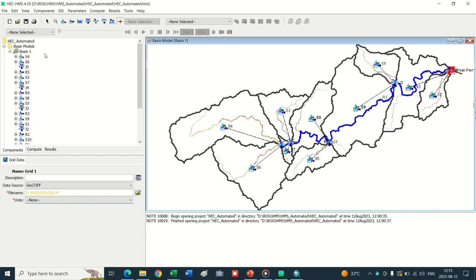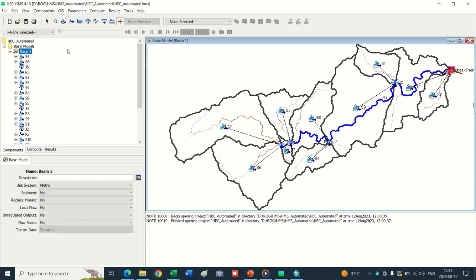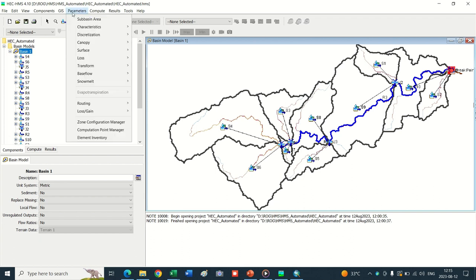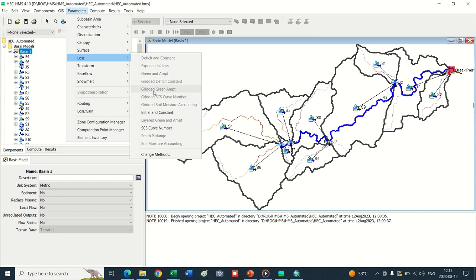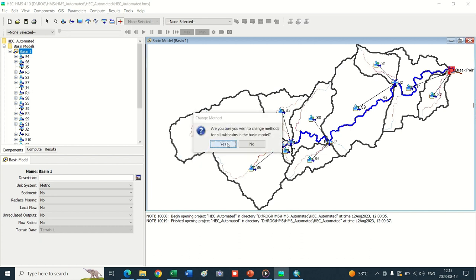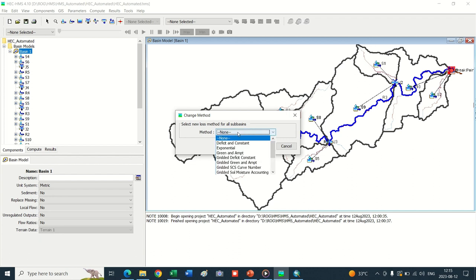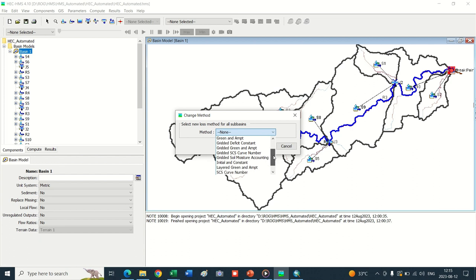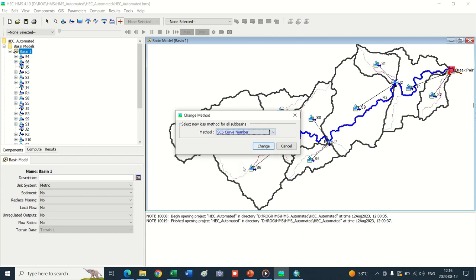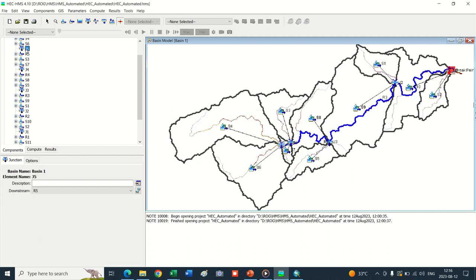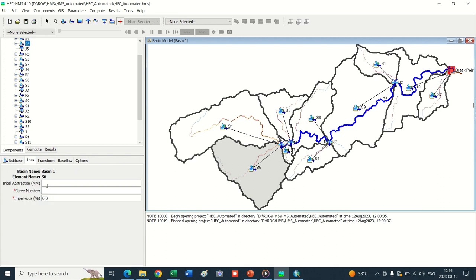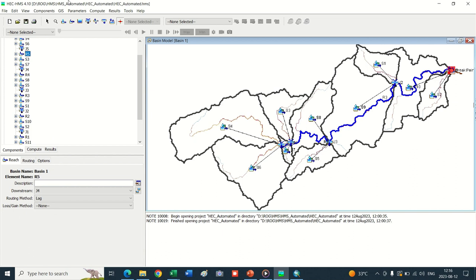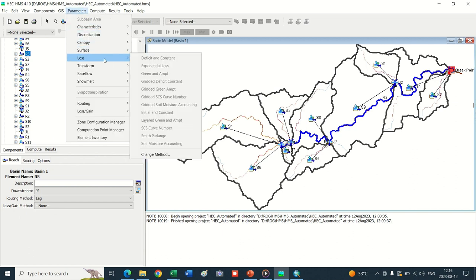To update this curve number into the HEC-HMS model, go into Loss. There is also an initial and constant loss selected for sub-basins. Select Change Methods to make the loss method the same for all sub-basins. Do not click Gridded SCS Curve Number - click SCS Curve Number. Now change the method - the method has been changed in all sub-basins. The loss method is now Curve Number.